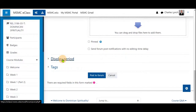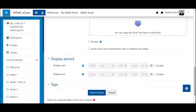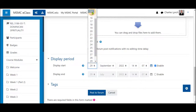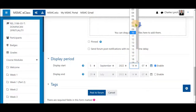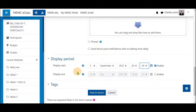With your message already drafted and ready to go, scroll to the bottom and click on 'Display Period.' Since this is an announcement, we suggest only setting the display period to start when you want your announcement for the week to be released. Since it is an announcement, we don't want it to end.